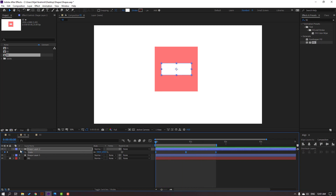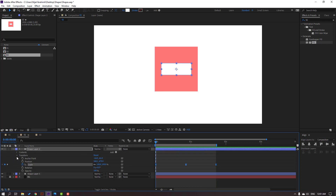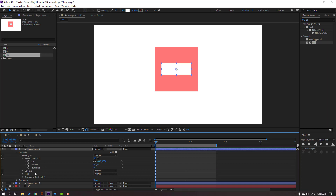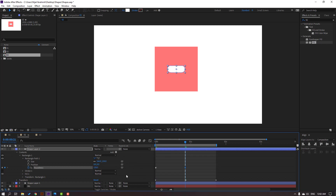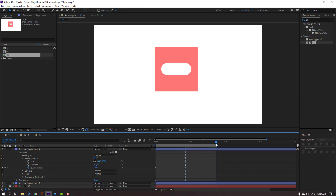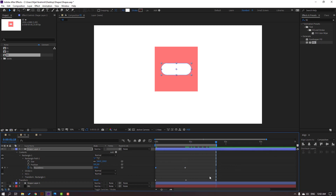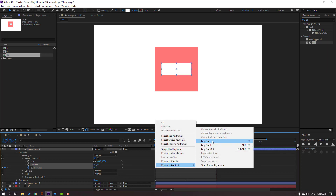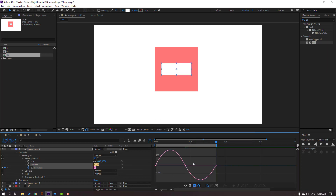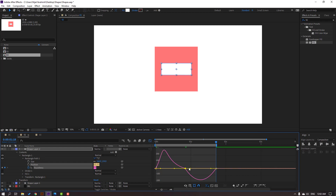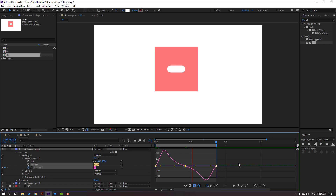Nice. Open shape options, Contents, Rectangle 1, Rectangle Path 1. Make Roundness keyframes, go to here, and change Roundness to 100. Go to the last keyframe, select the first keyframe, press Ctrl+C and Ctrl+V. Make keyframes Easy Ease, go to Graph Editor, and make smooth graphs. Okay, nice.